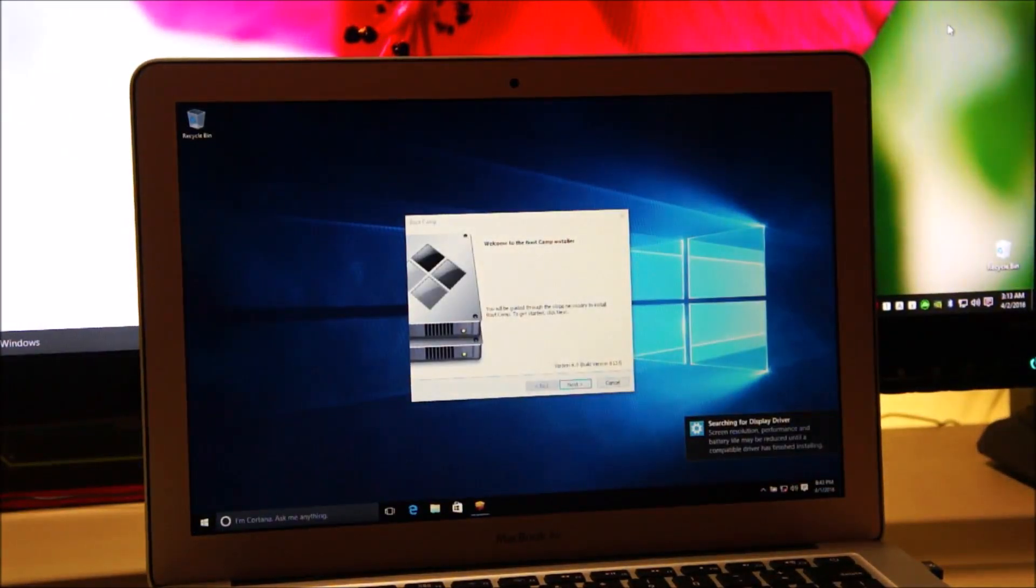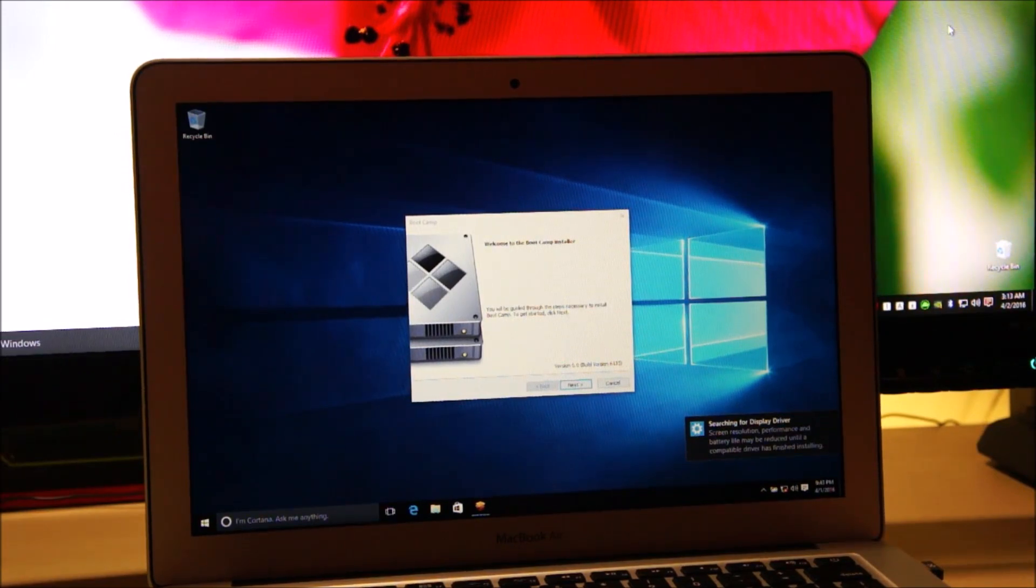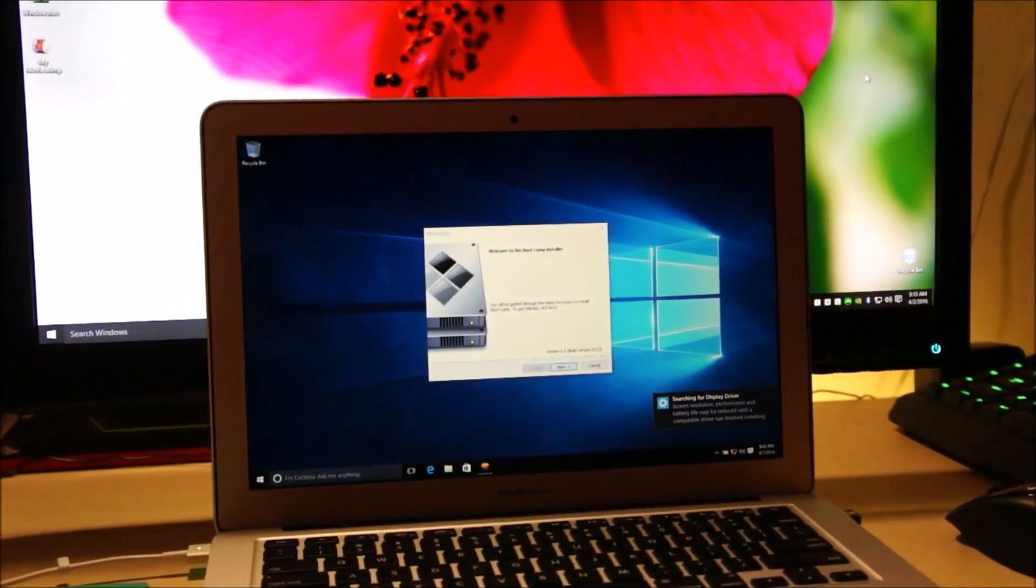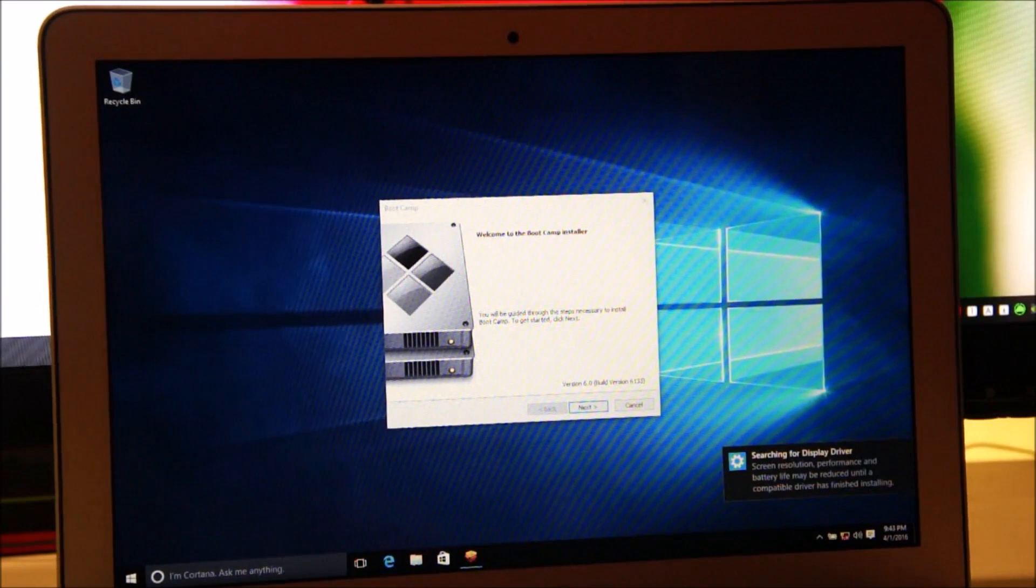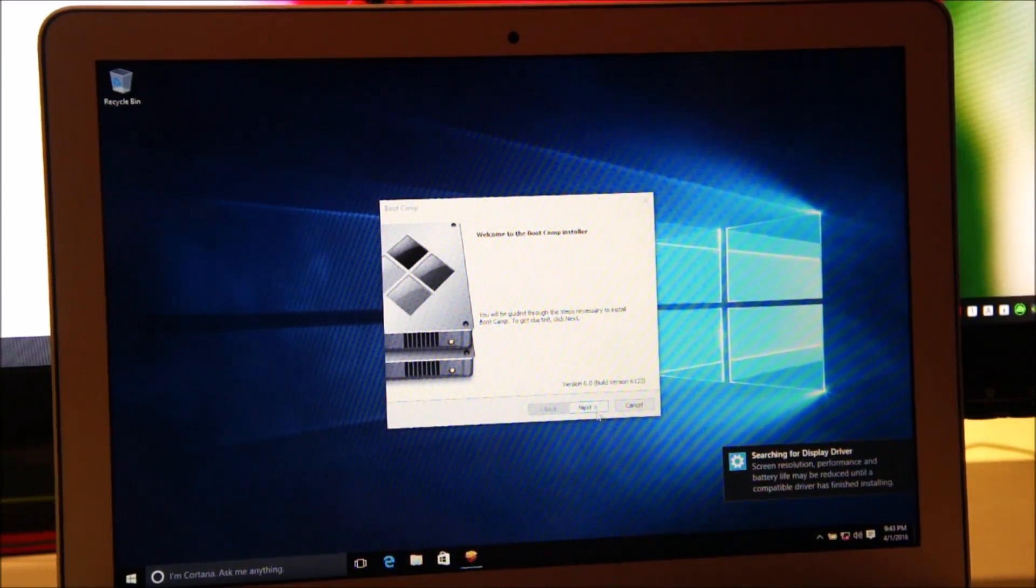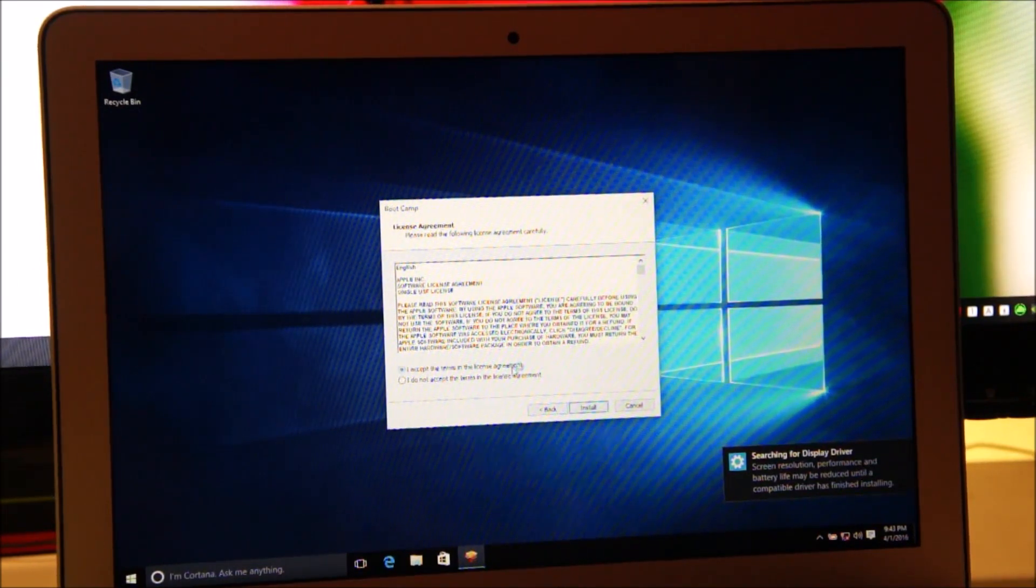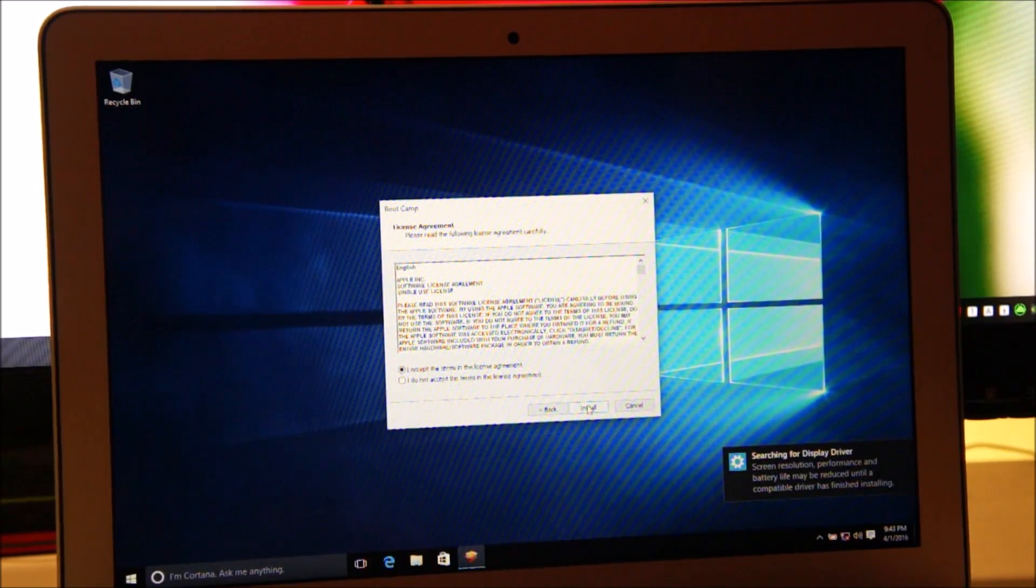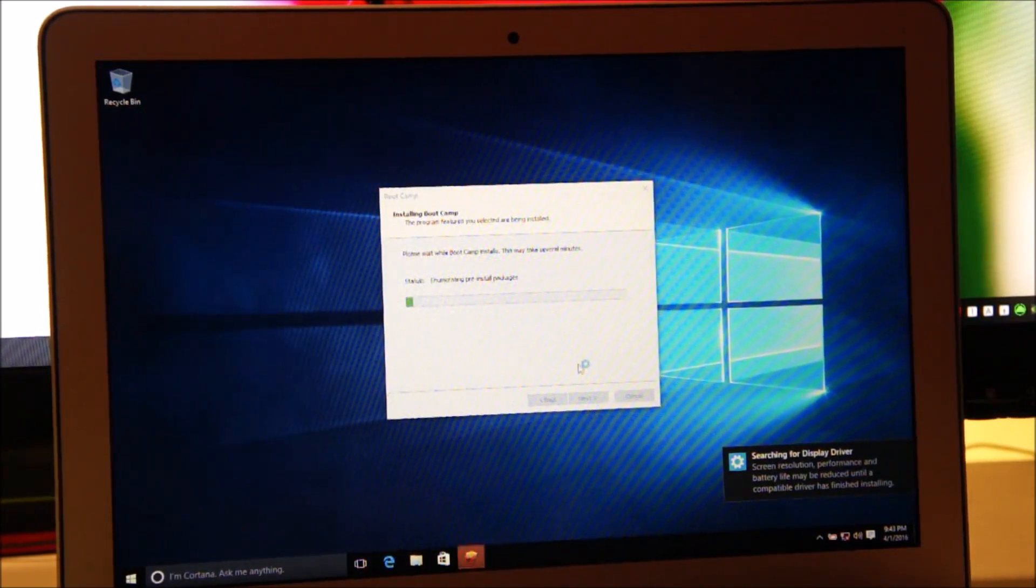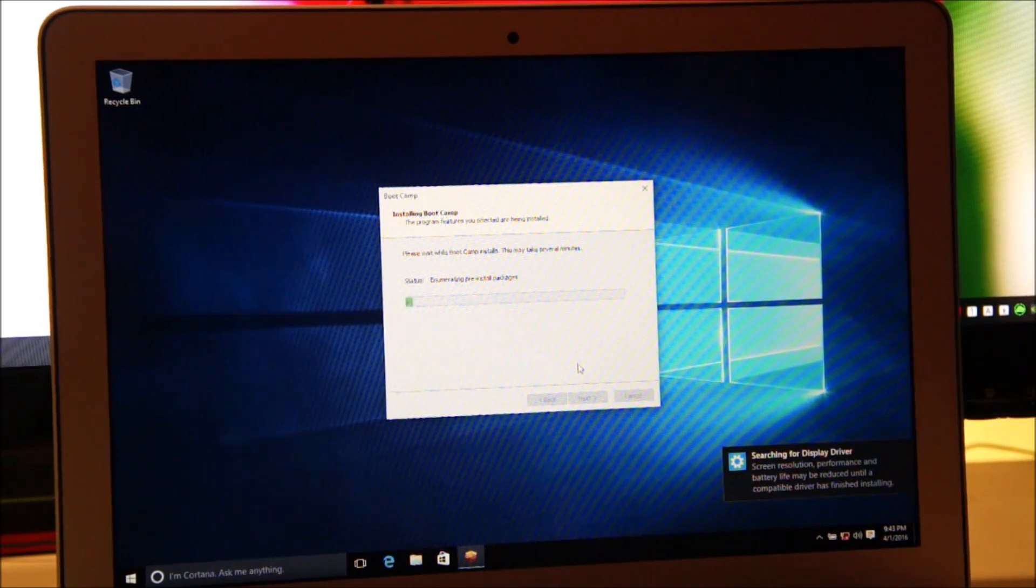As you can see we are on the Windows desktop now and it's asking me to install the Boot Camp software. And we are going to install that now. Just click next. Accept the license agreement. This is important. You need to install the Boot Camp support software on Windows also. Without this you won't be able to boot into macOS. And what this does is this installs the drivers for Windows.